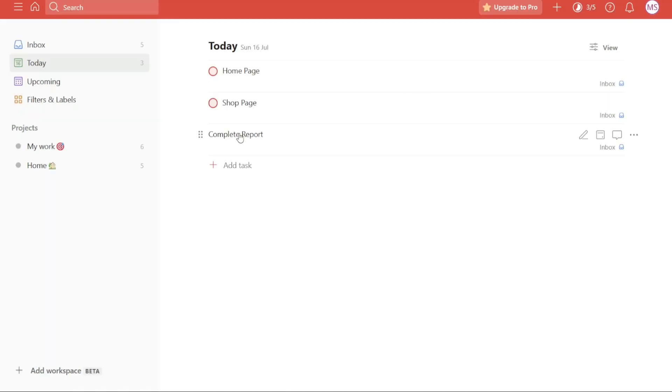As a result, you will notice that the radio button associated with the task has disappeared, indicating that the task can now be seen even if it is marked as complete.